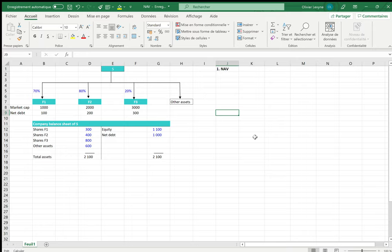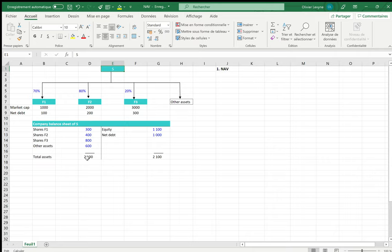I'm going to present the valuation of S, which can be looked upon as a holding company or as a conglomerate. If it is a holding company, the best thing to do is to calculate the net asset value, which consists in revaluing the various assets of S appearing in the statutory balance sheet. On the opposite, if we calculate the sum of the parts, we will do the calculations based on consolidated amounts.